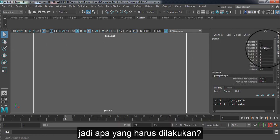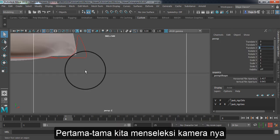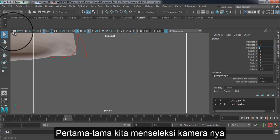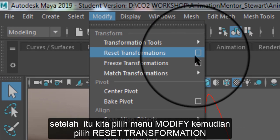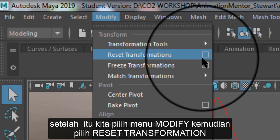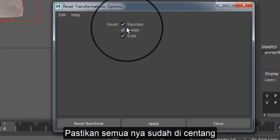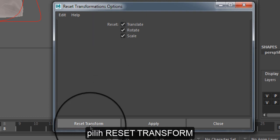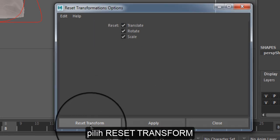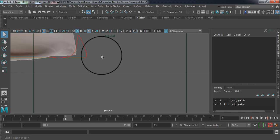What we're going to do right now is we select camera and let's go to modify. Come here, reset transformation. And you're going to check this out and click reset transform.